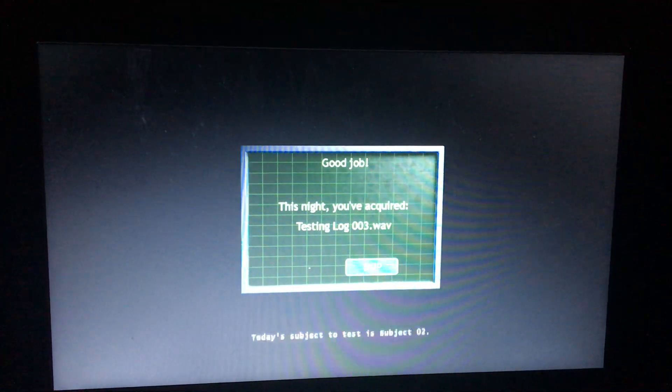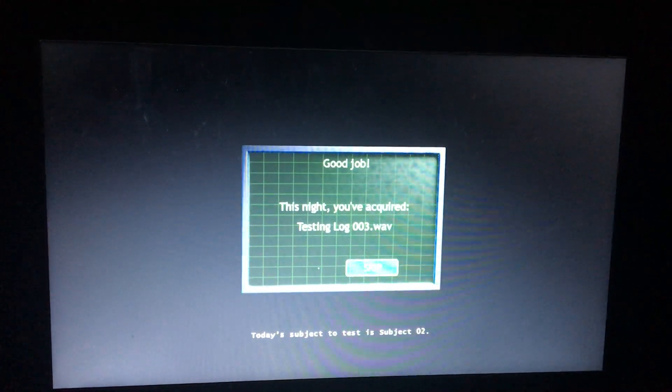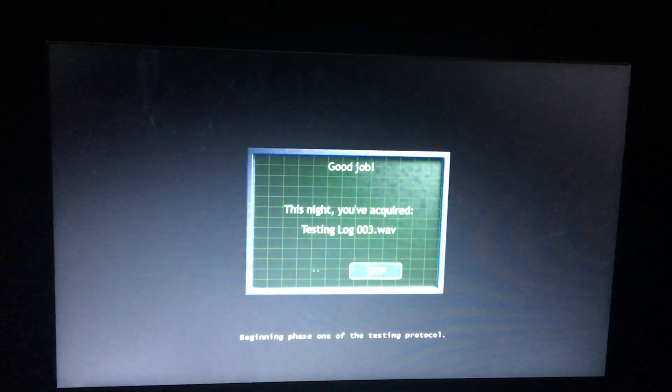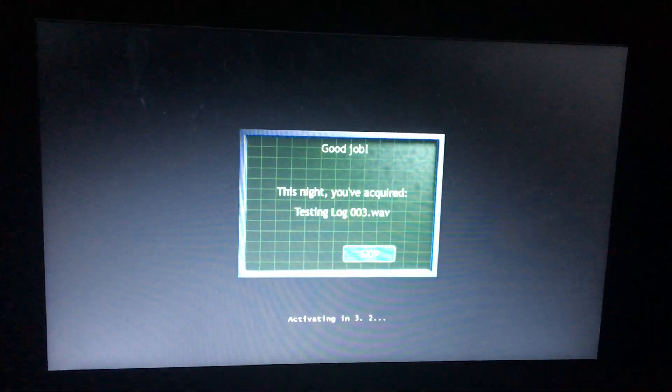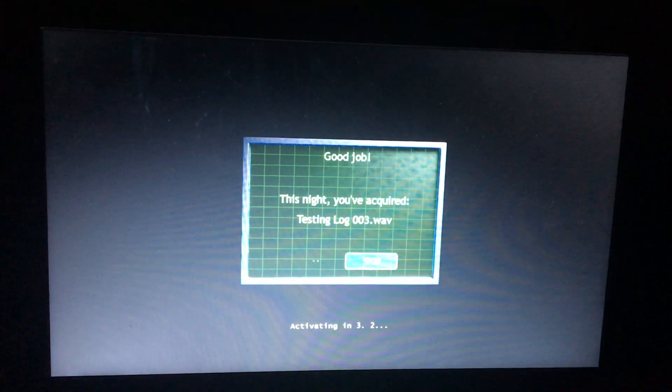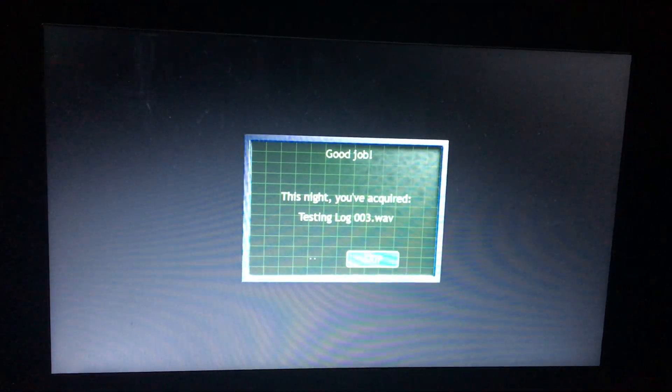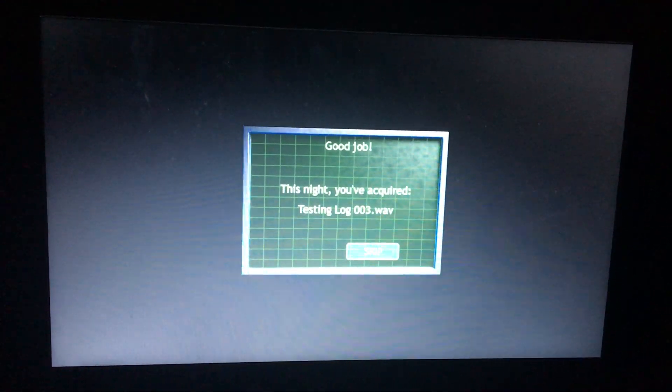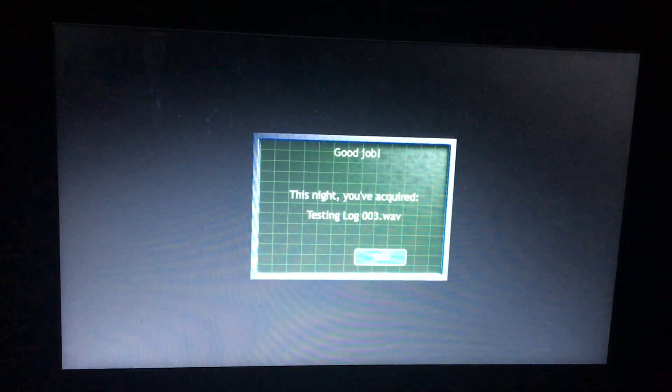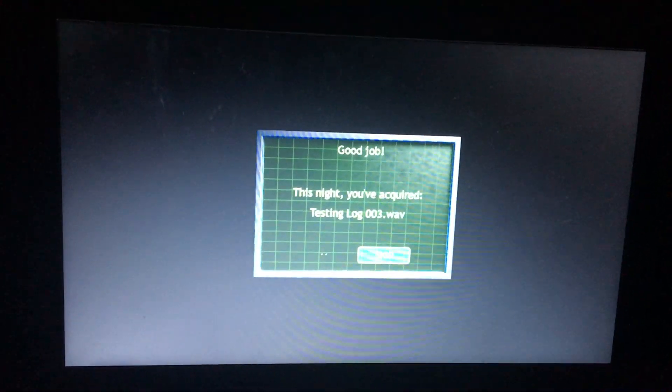Recording testing log three. Today's subject to test, subject two. Code name, Antoinette. Beginning phase one of the testing protocol. Activating in three... Two... What the hell?